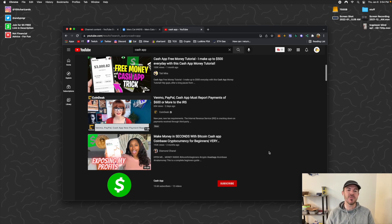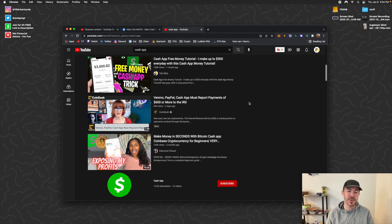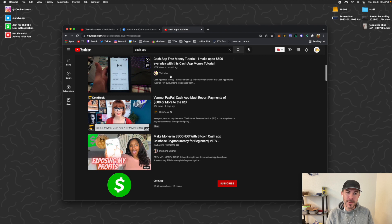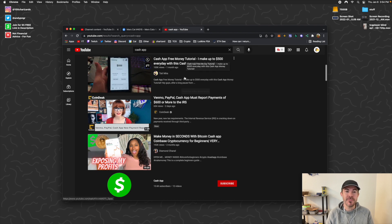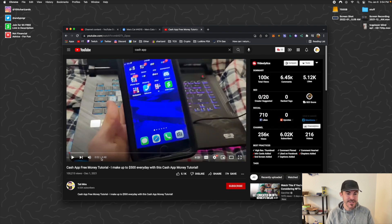What's up guys, Andy from Tap Lab here back at it with another Cash App video. Today we're doing one of my favorite types of videos, which is reviewing Cash App search results on YouTube and determining if they're legit or not, because there's a lot of people promoting fake stuff and scams. We typed in 'cash app' and right off the rip we've got a video with 100k views from a month ago: 'Cash App free money tutorial - I make up to $500 every day.' Let's check this one out. It's about a five-minute video, let's watch it.